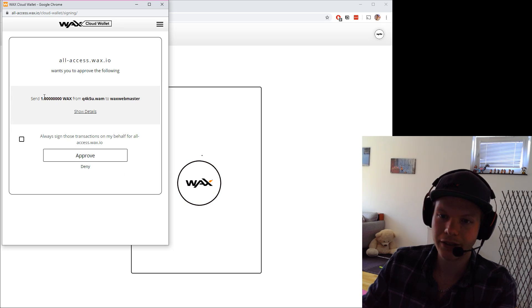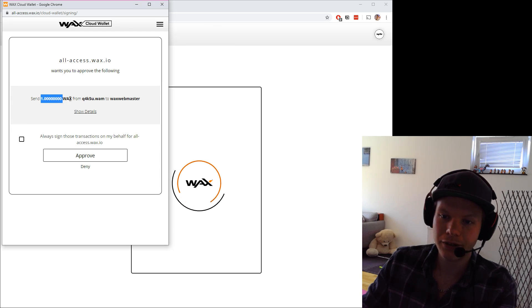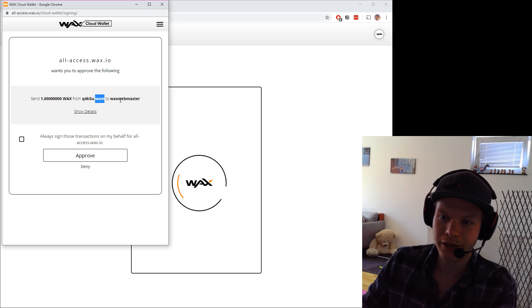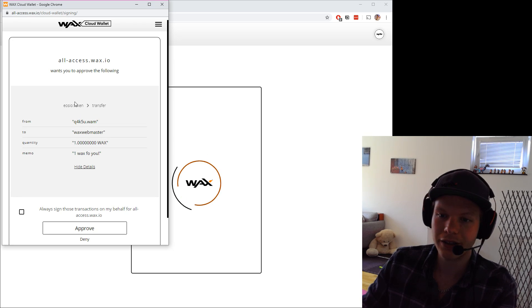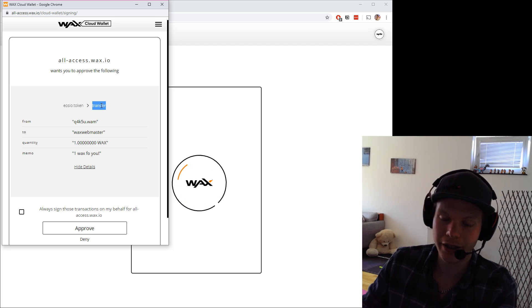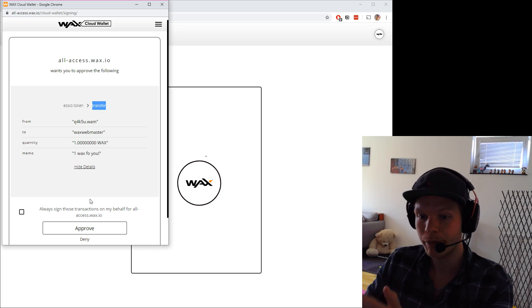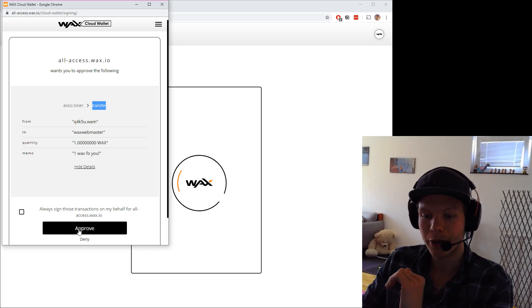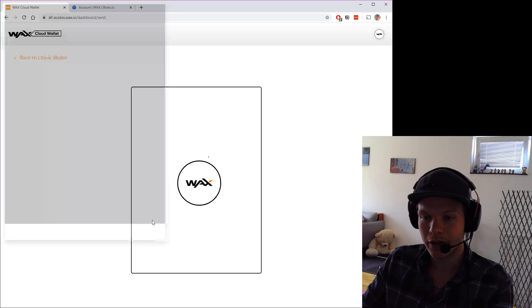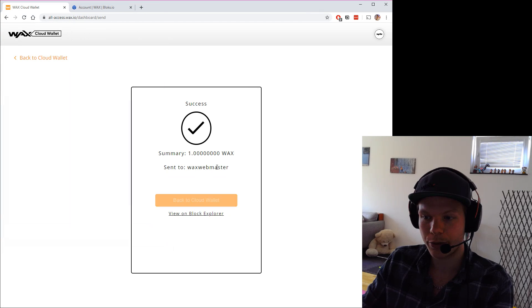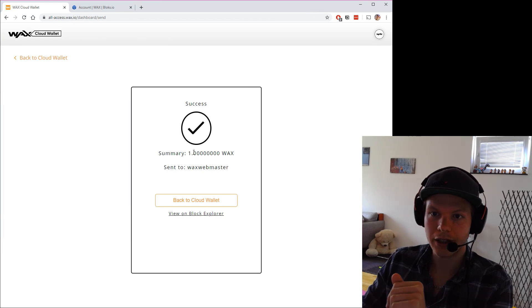It says do you want to send one WAX from this account to this account. I can check in here and see all the details. This is an EOSIO token. It's a transfer. It's what I want to do. This is what I'm going to do, so I just approve it. When this is approved, it's done.